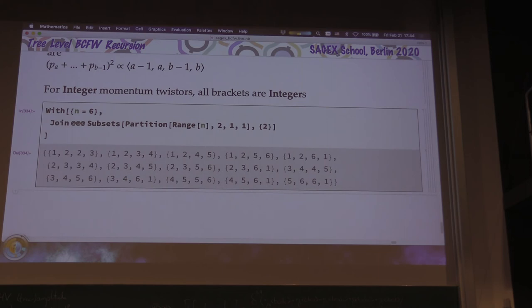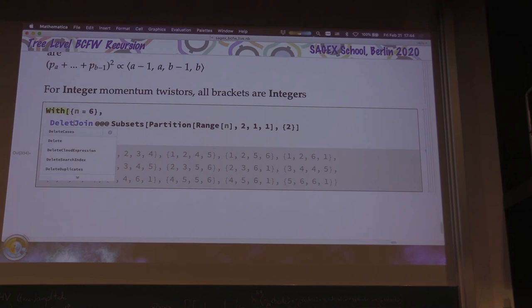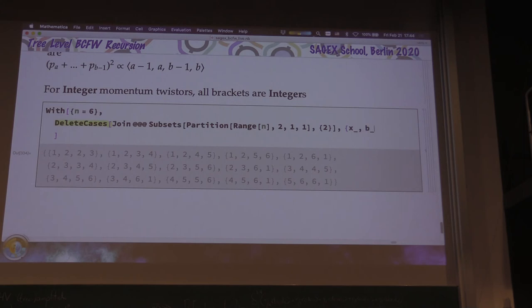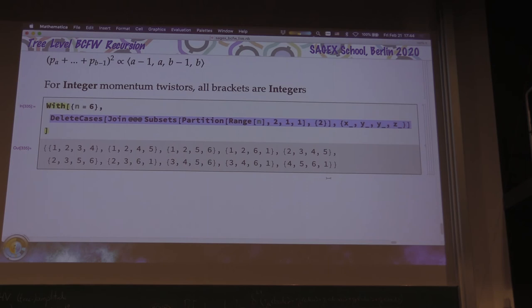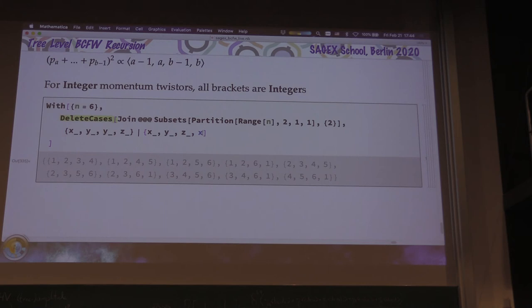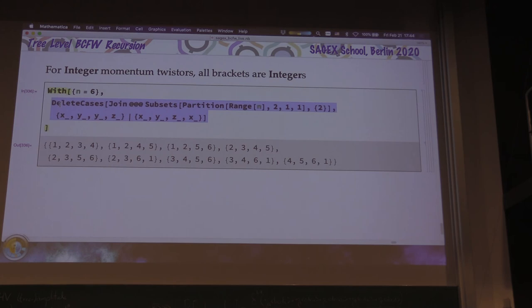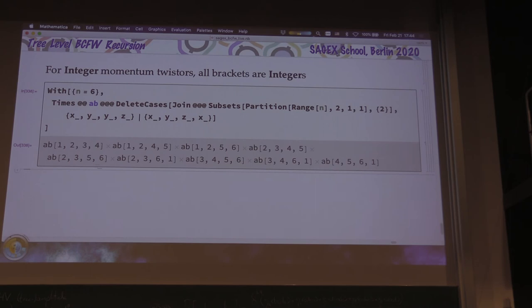Some of these are dangerous — like 5,6,6,1 vanishes, or 1,2,6,1 has a repeated index. So we use DeleteCases to remove patterns x,y,y,z or x,y,z,x where there's a repeated index at the middle or wrapping around. Now these should be all the non-zero ones. We take angle-bracket over all of them and multiply them together. Then physical-poles(n) is that product. For n=7, k=1, we can check: split-component of super-amp-random, evaluate it, then multiply by the physical poles integer.